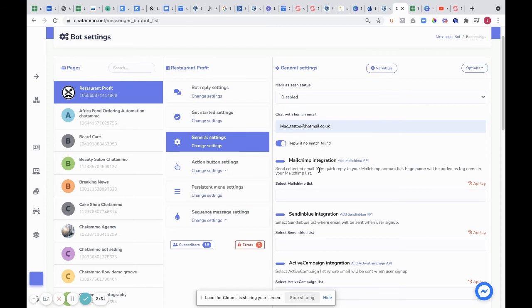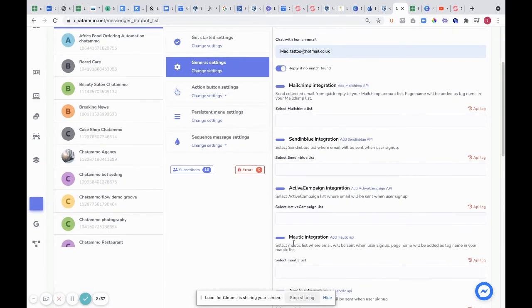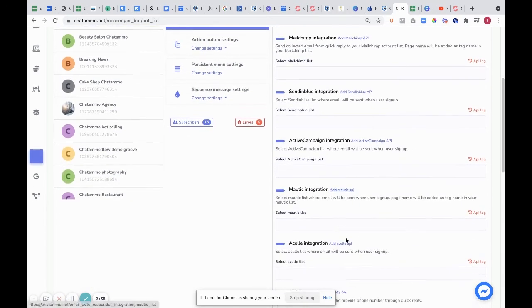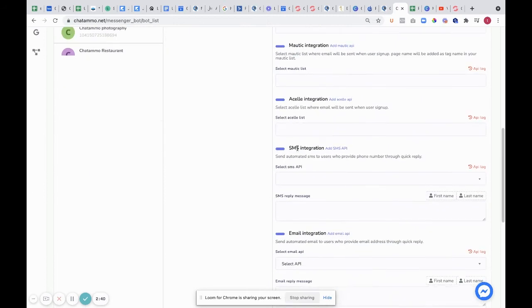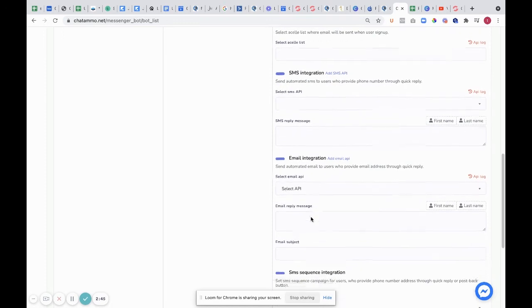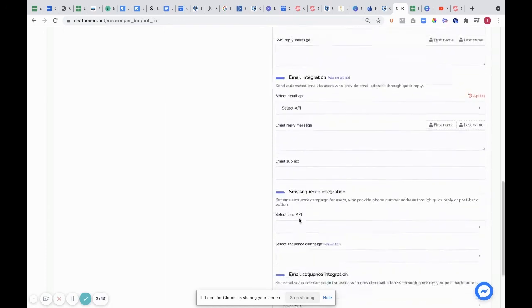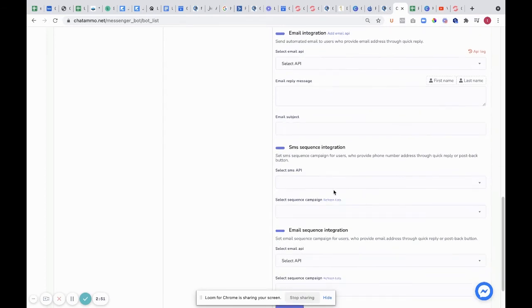You've also got all of these various integrations: Mailchimp integration, Sendinblue, ActiveCampaign, Mautic, Excel, SMS integration, and email integration with email API. This is where you can actually do auto send. You've got SMS sequence integration, so we can put a particular sequence in there.